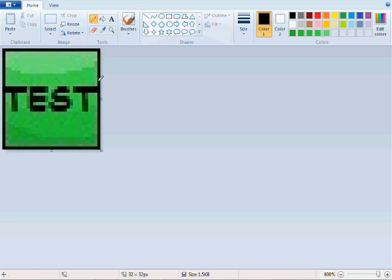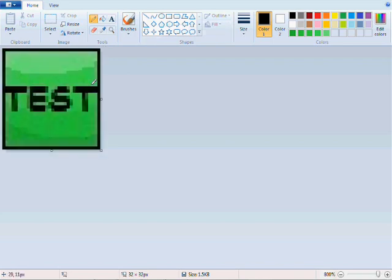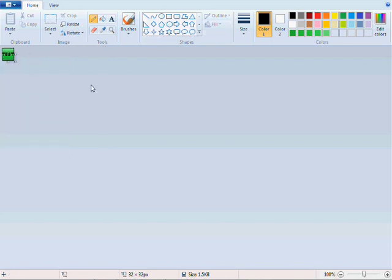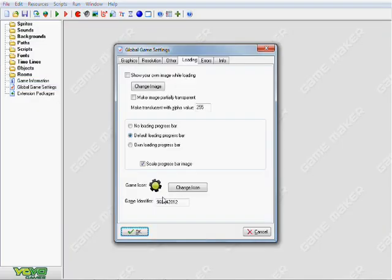As you can see it's a bit distorted because I saved it in a different file type but it should work nonetheless for what we're going to try to strive for. And what I'm going to be showing you guys is how to change this little icon here when you run your games to whatever the heck you want to name it or whatever the heck you want to use to put in place of that.